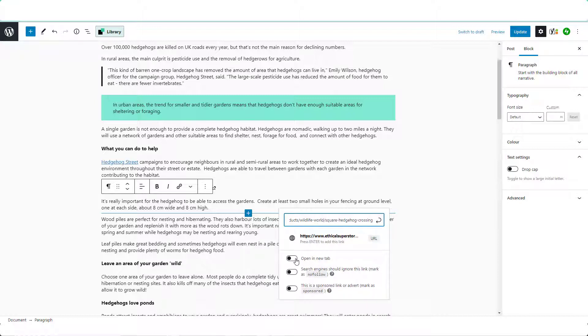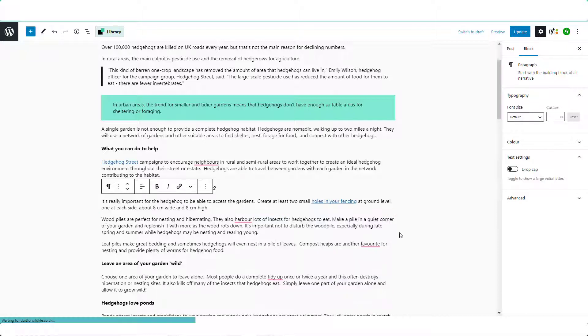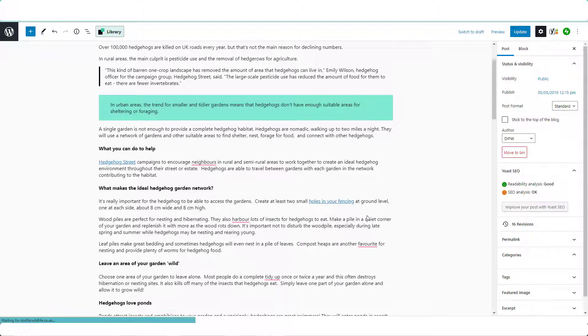yes because it's going to another website. Search engines should ignore this link, yes because it's an affiliate link, and press enter to add this link. So we just click here and the link is added.